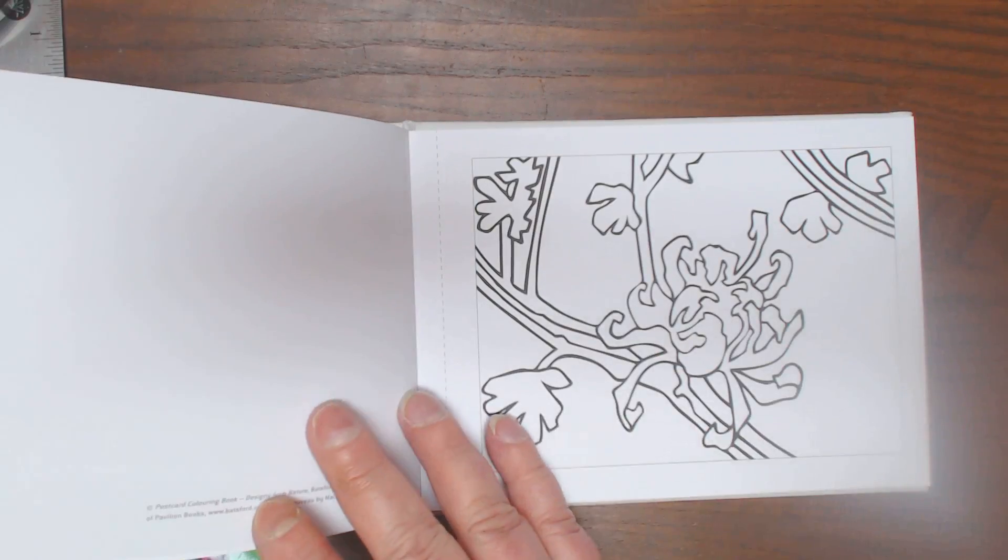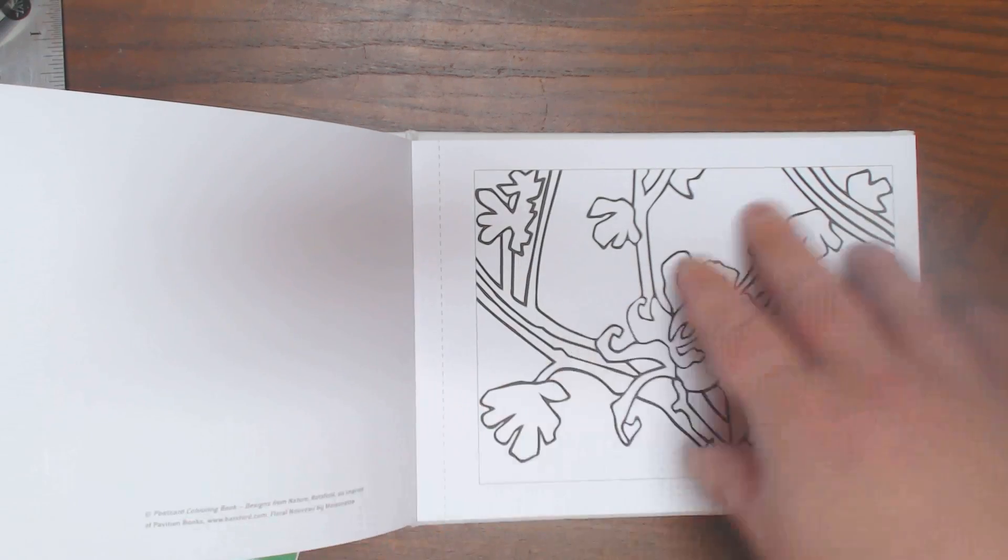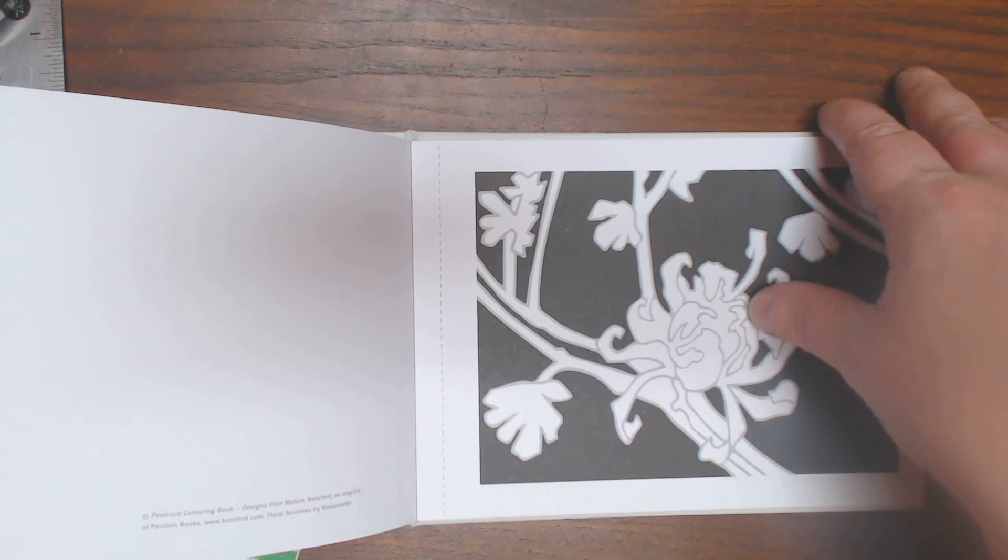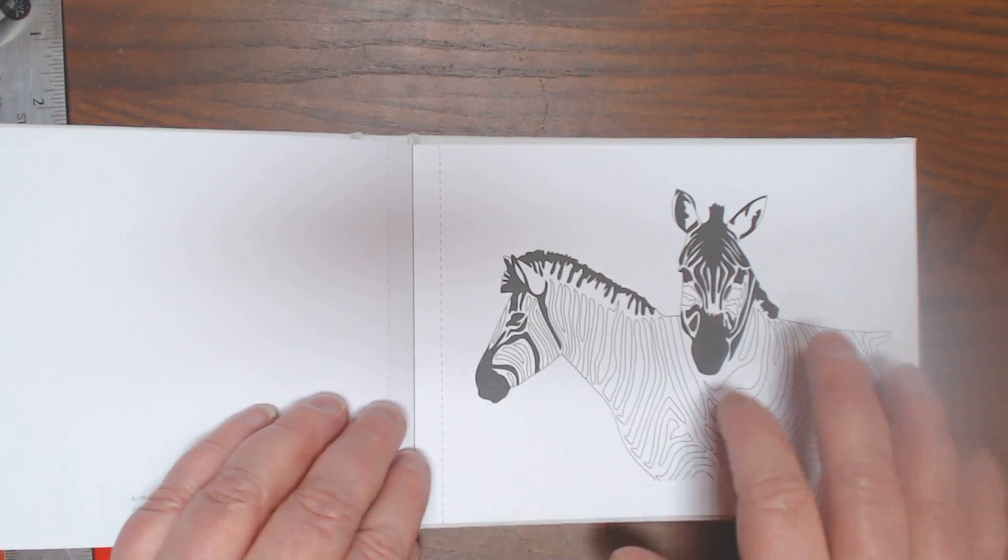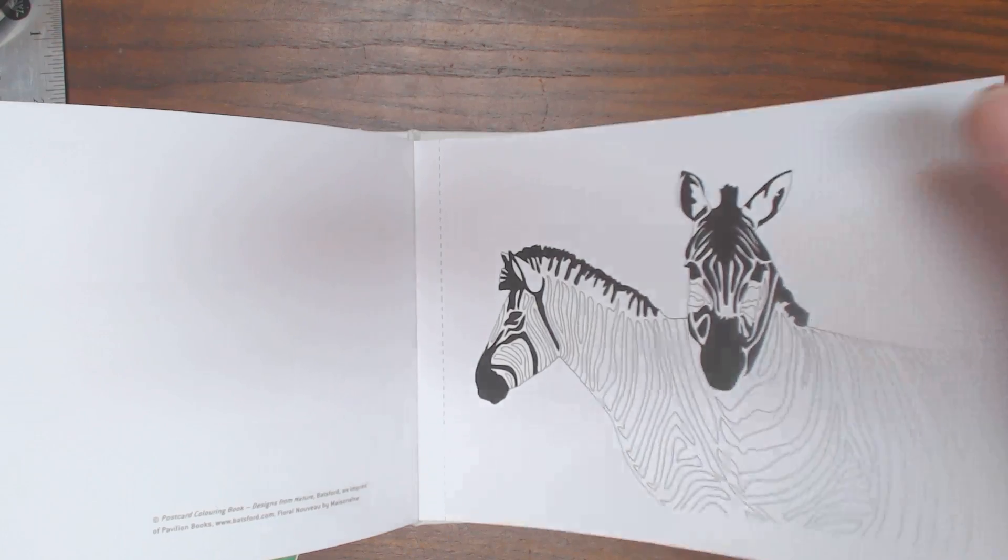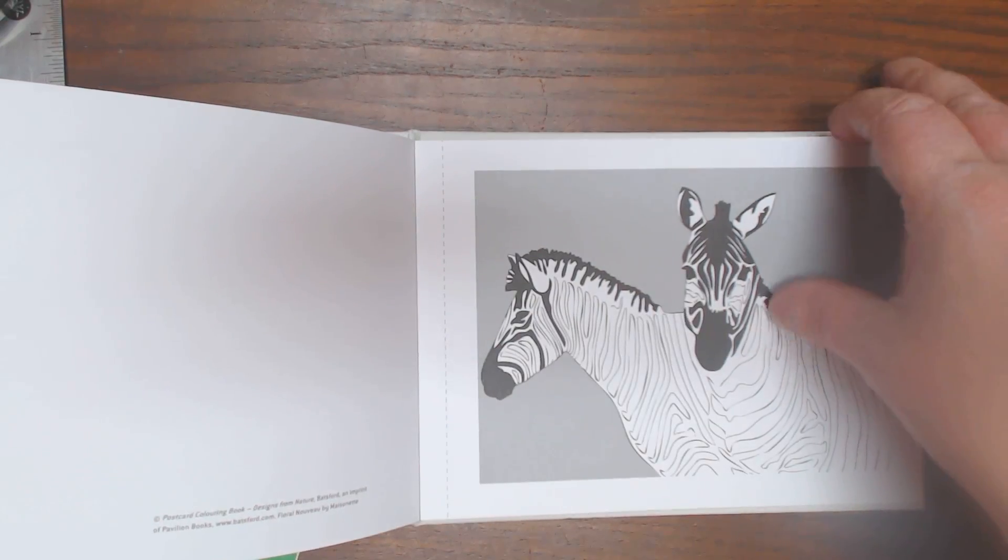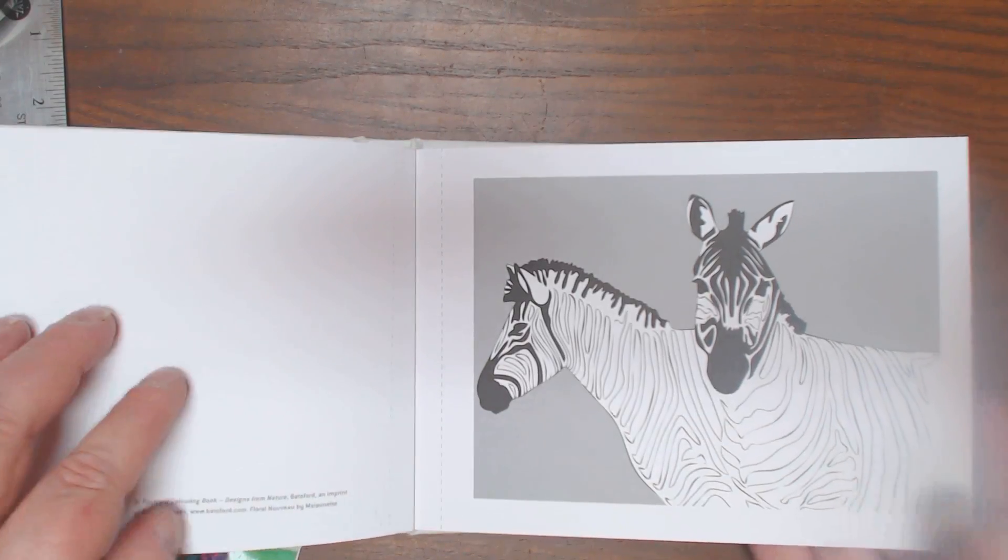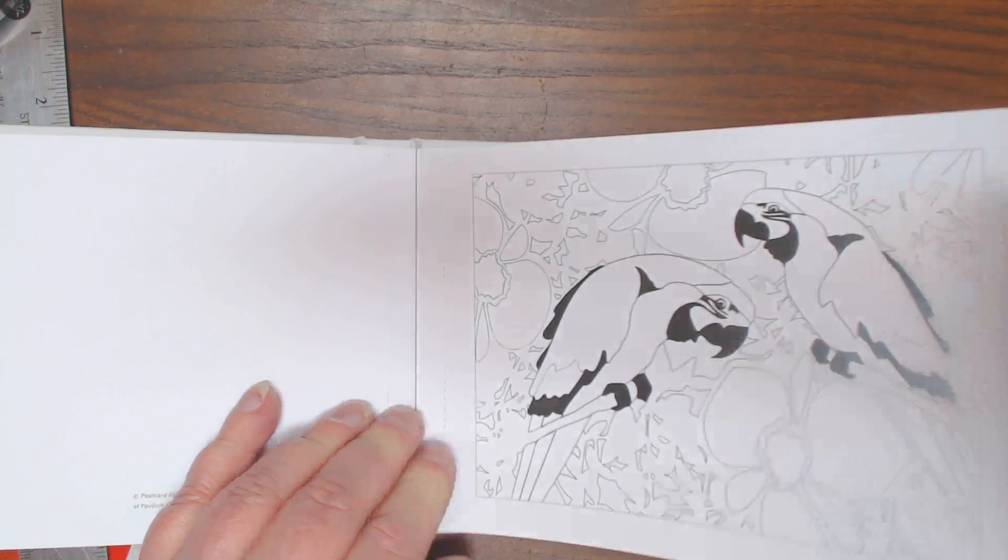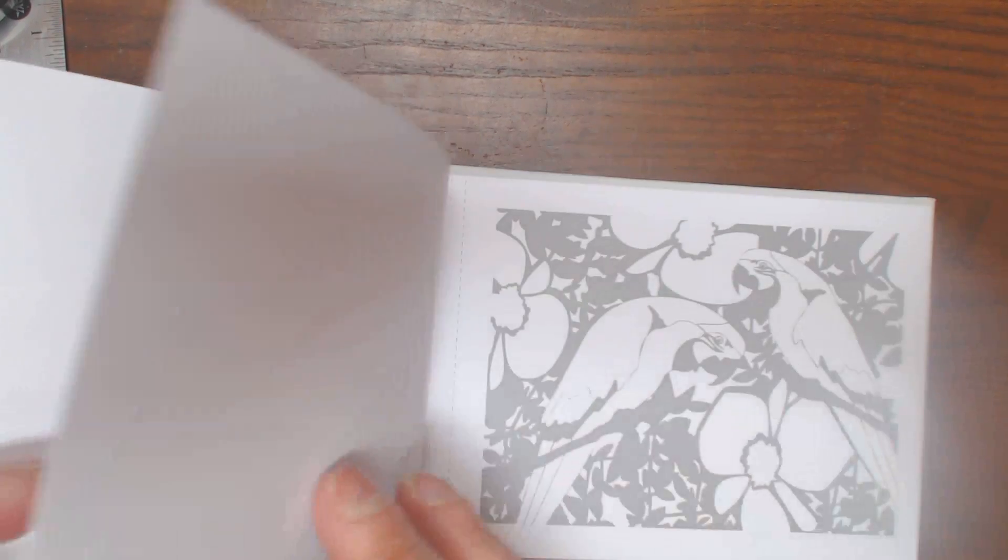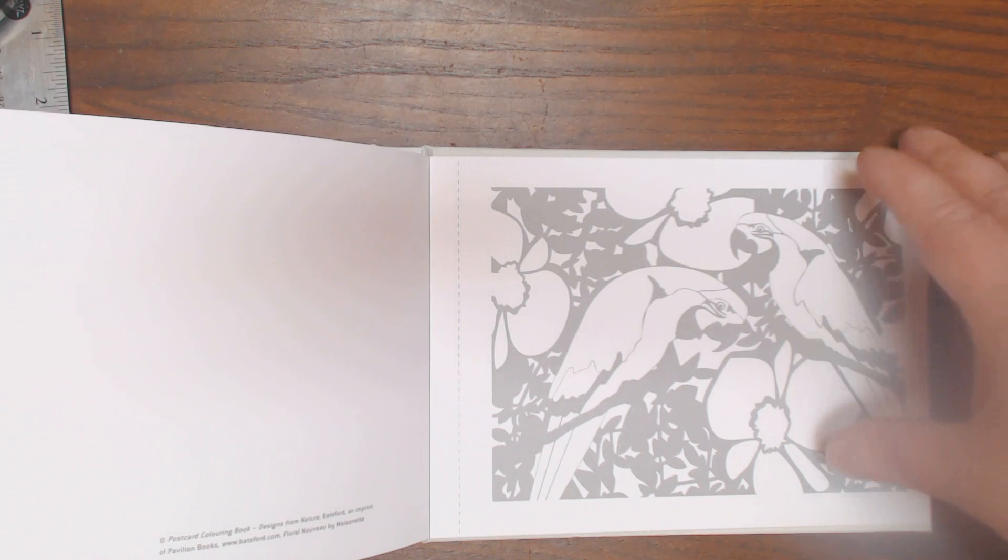It looks like there's two images of each. I love the zebras. I love the dog. Almost four images. They give you two with the white background and two with the gray background. I like these birds.